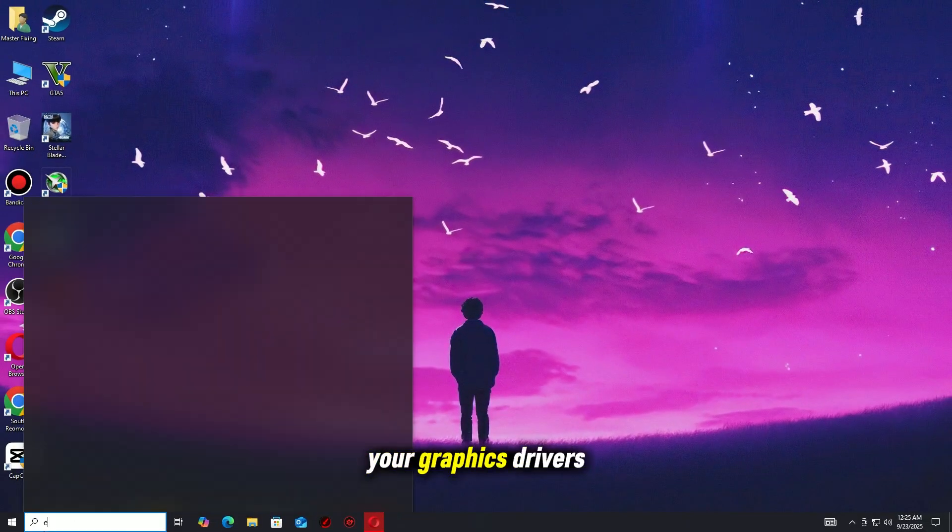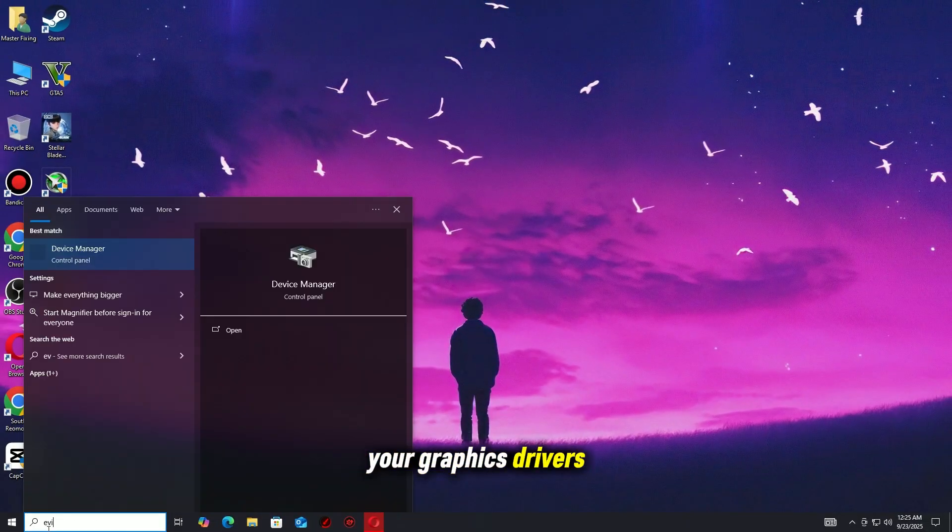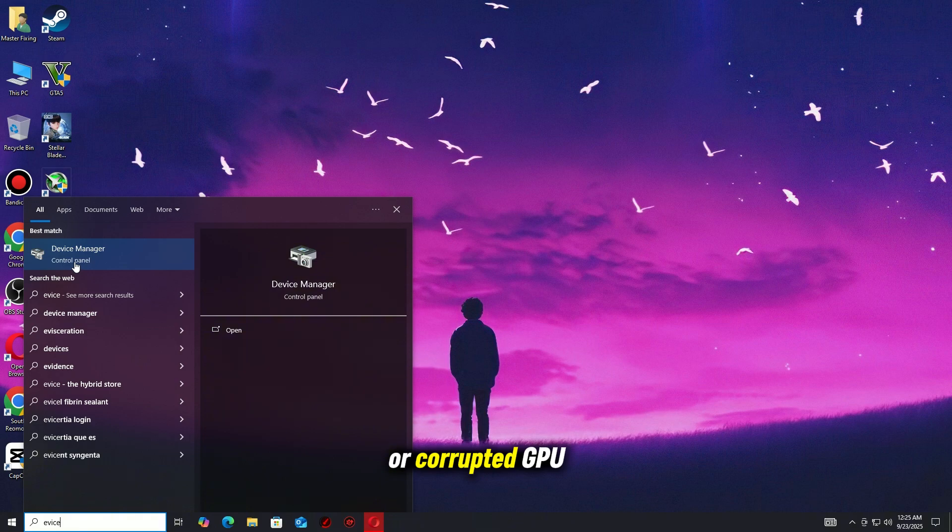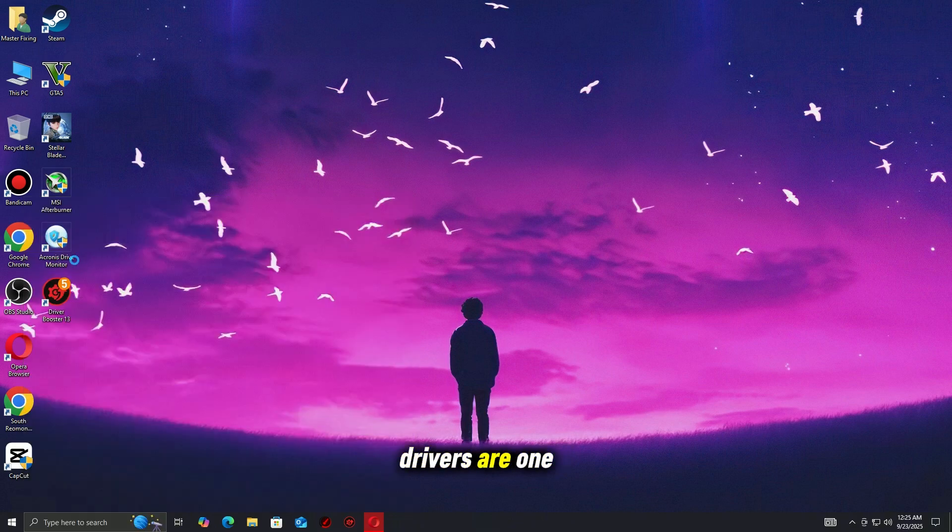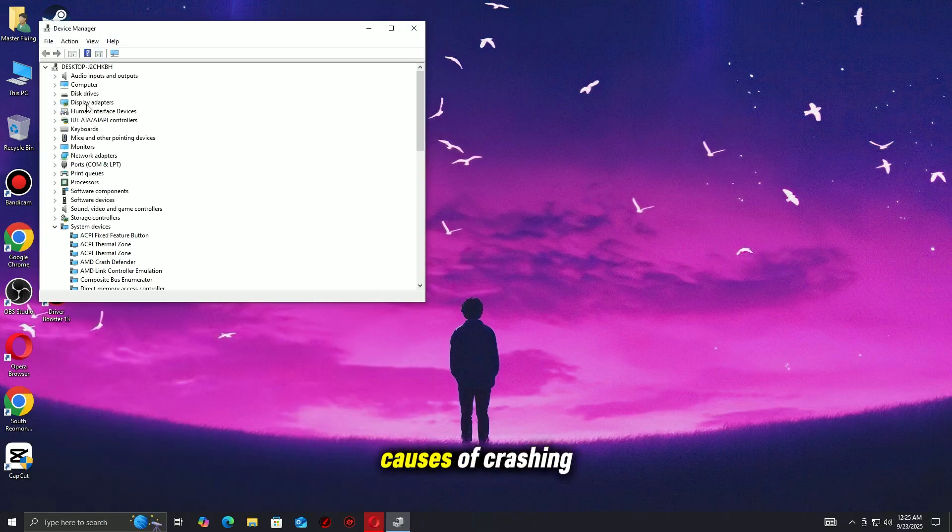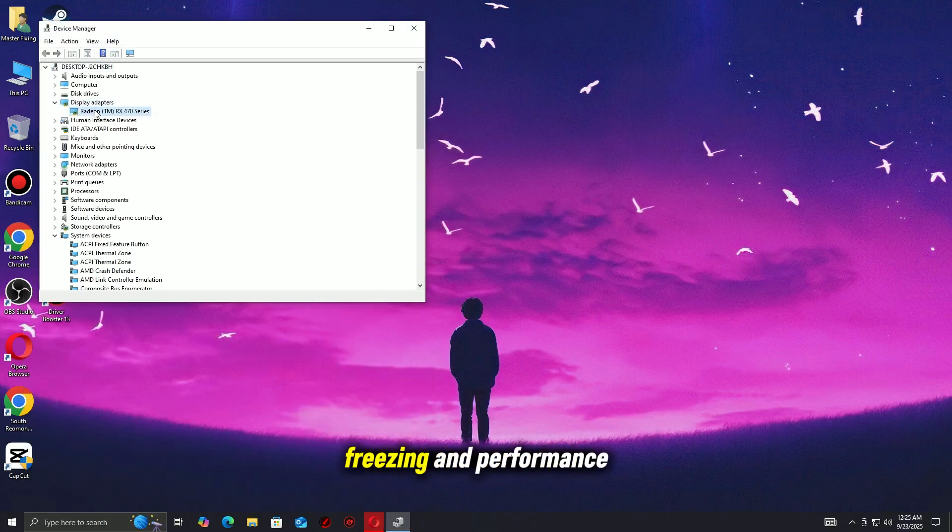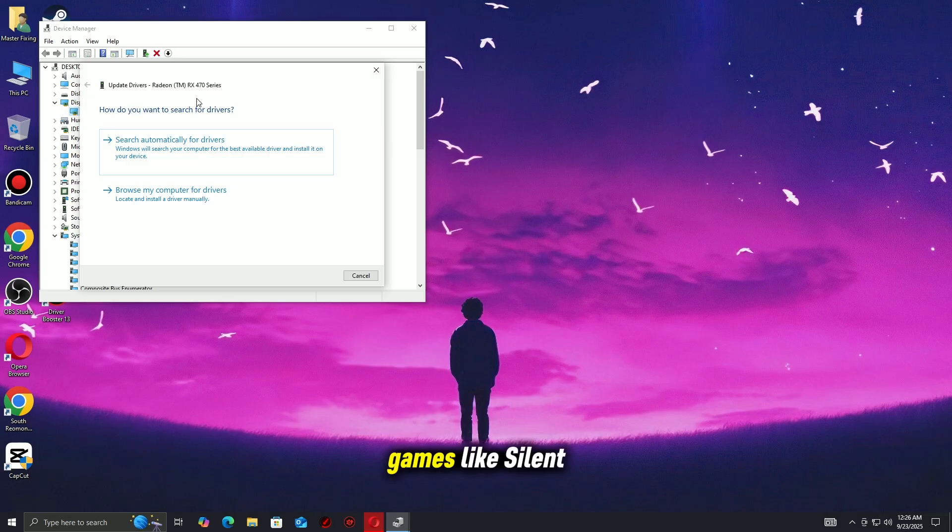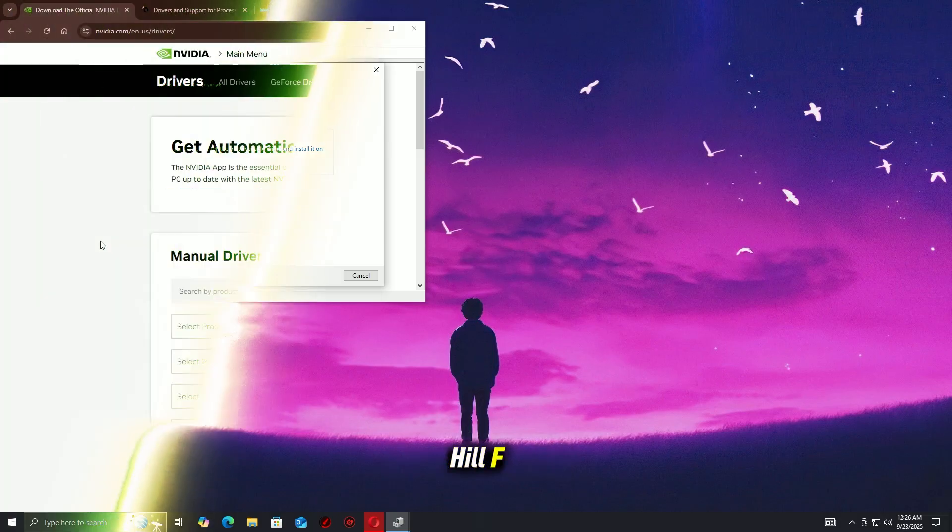Step 2. Update your graphics drivers. Outdated or corrupted GPU drivers are one of the main causes of crashing, freezing, and performance issues in modern games like Silent Hill F.